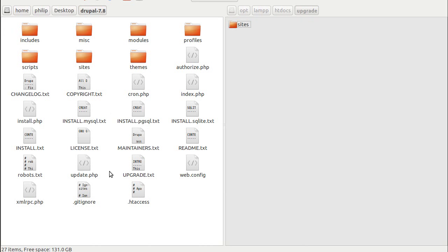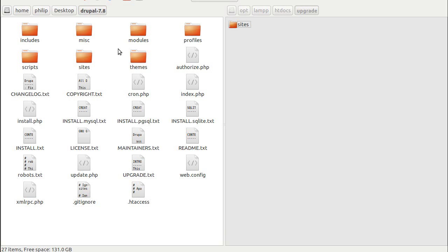Now this is my desktop, and these are all the files and folders in a new version of Drupal, Drupal 7.8, which I've downloaded from the internet. So this is all I've done. I've been to the Drupal website and I've downloaded the most modern version of Drupal, which right now is 7.8. I don't need this sites directory, so I'm going to delete it.